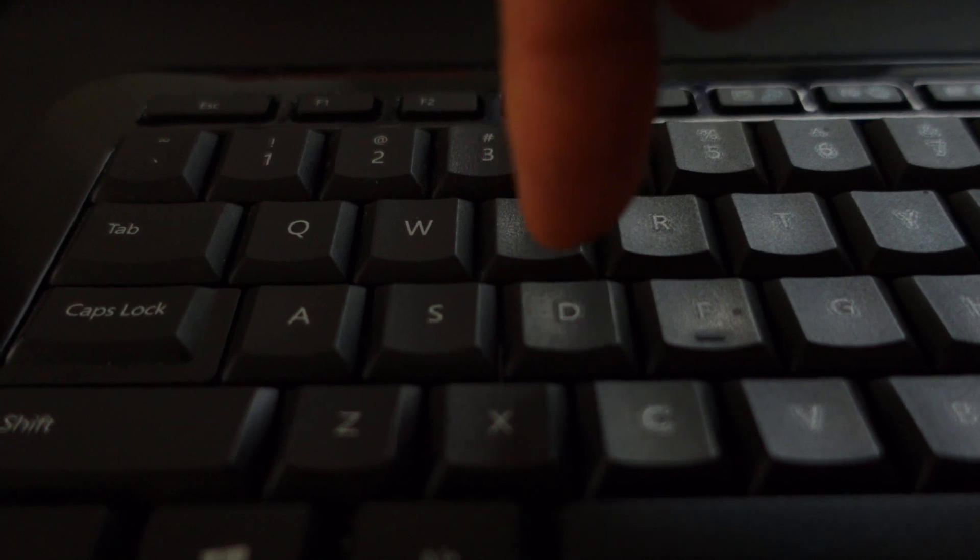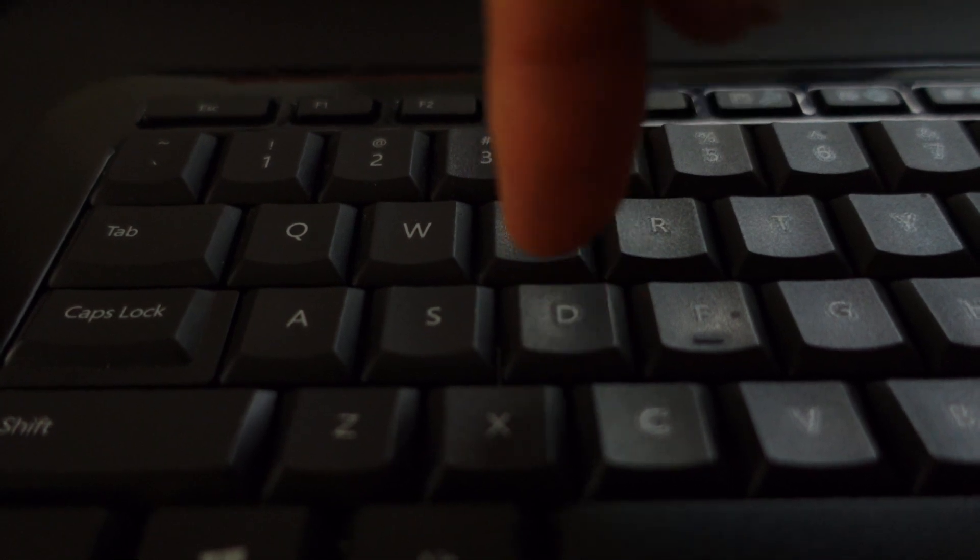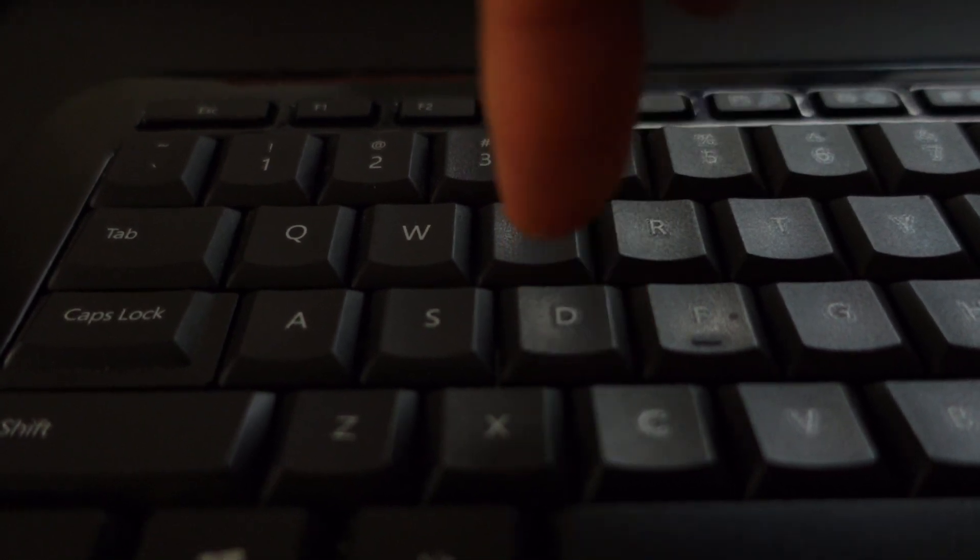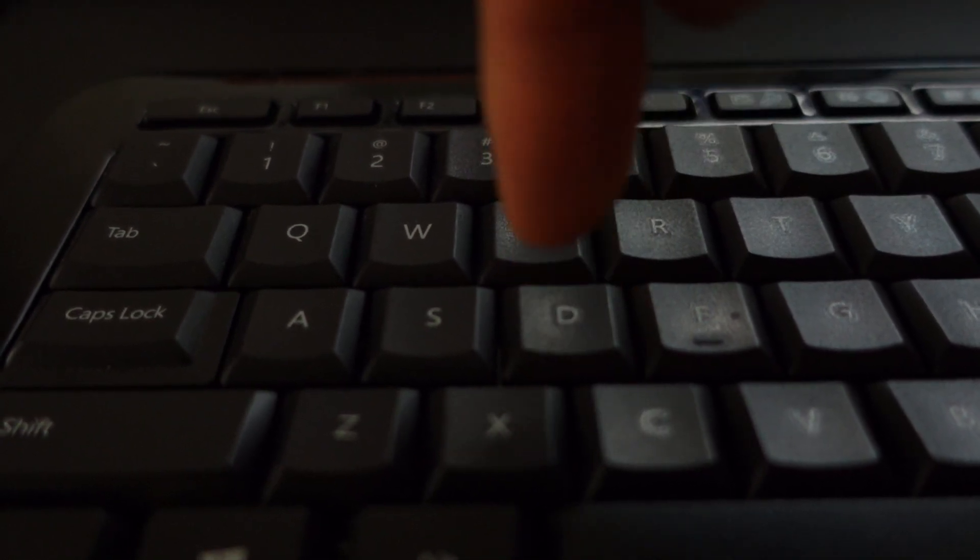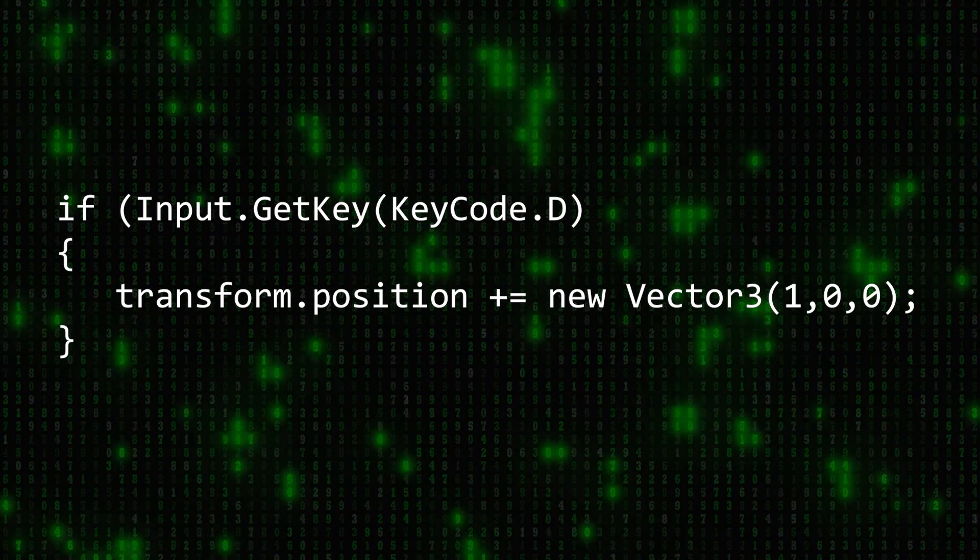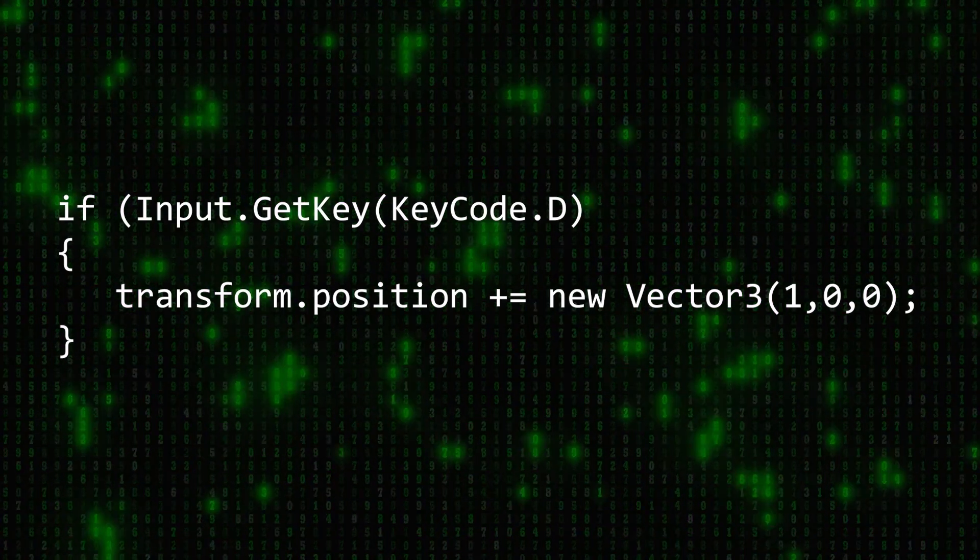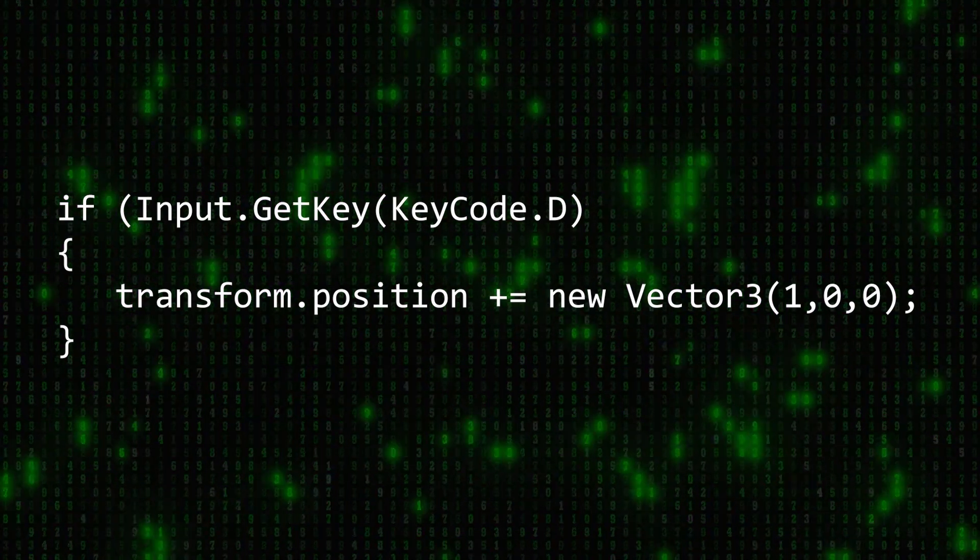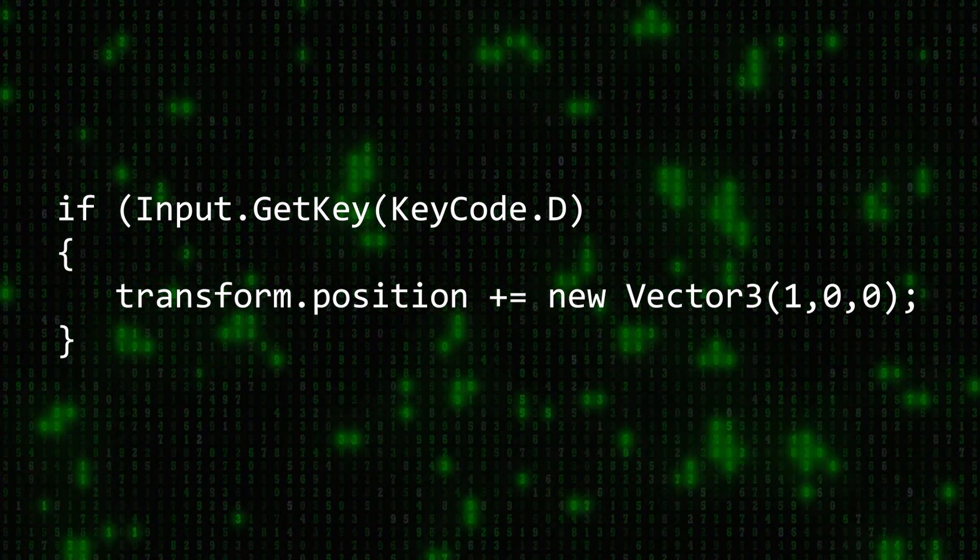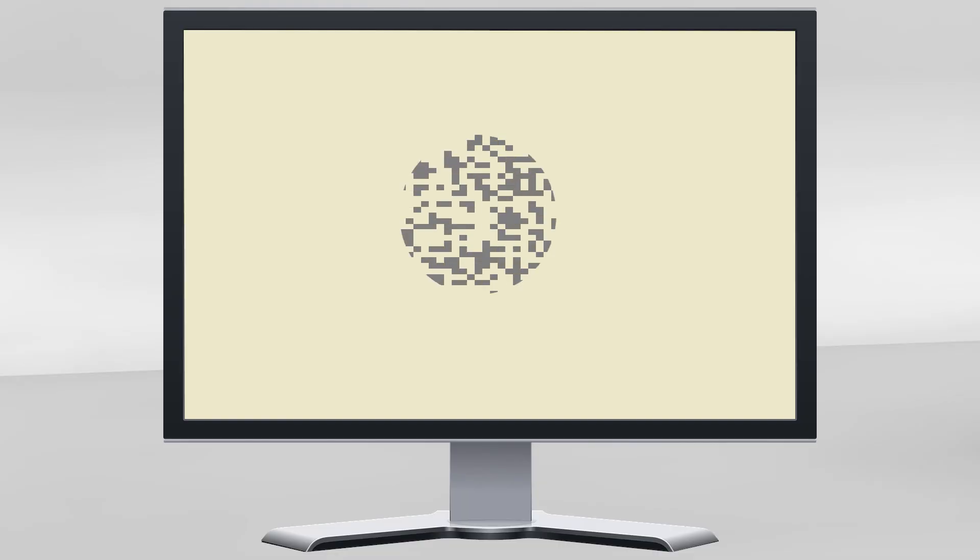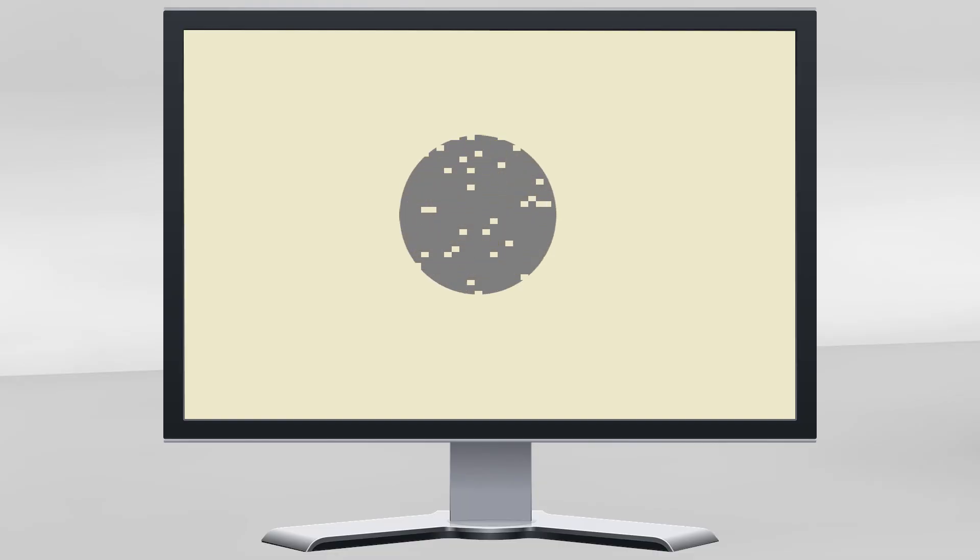The game loop is responsible for processing user input, such as listening for when a key is pressed. It updates the state of the game, such as calculating how far a game object should move when that key is pressed. And it renders the game on screen so the player can see what's happening.